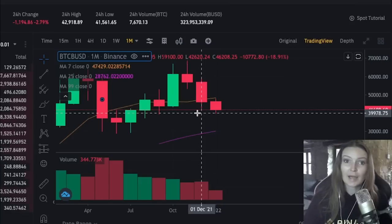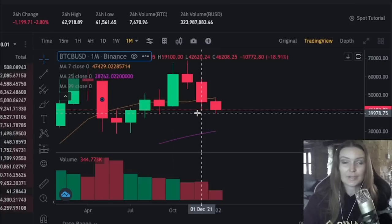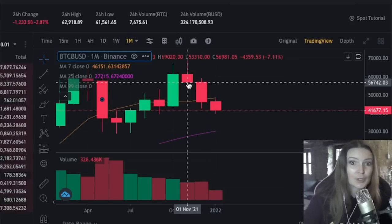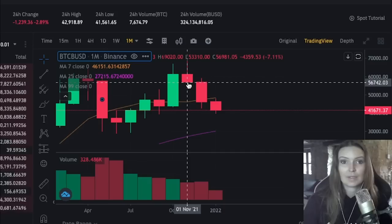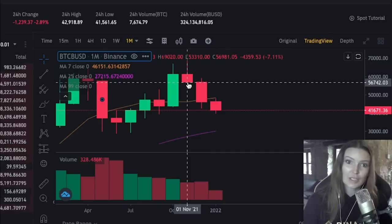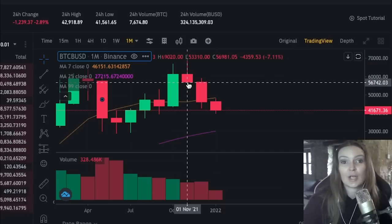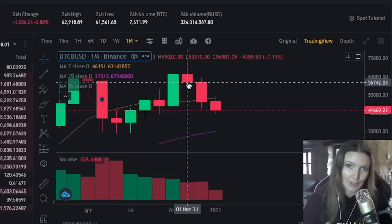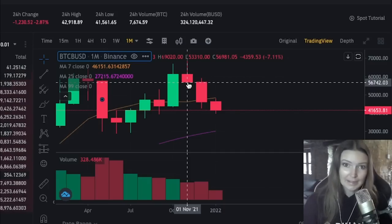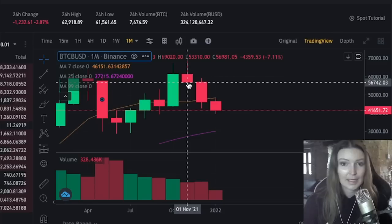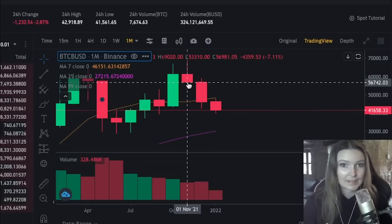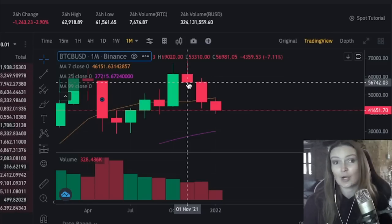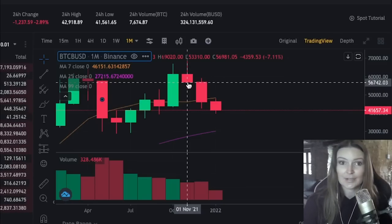So now you have a basic understanding of how to read candles. We hope you enjoyed this video. If you have any suggestions or videos you'd like to see on the Binance YouTube channel, please leave a comment below. If you liked this video, hit the like button and don't forget to subscribe to get updates on our latest videos.